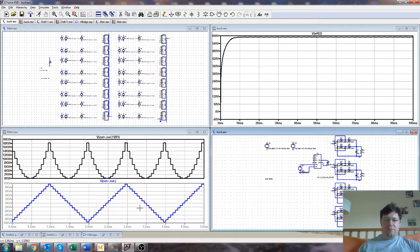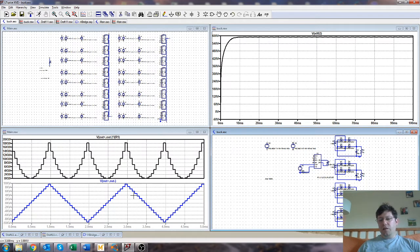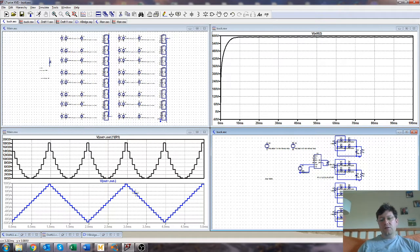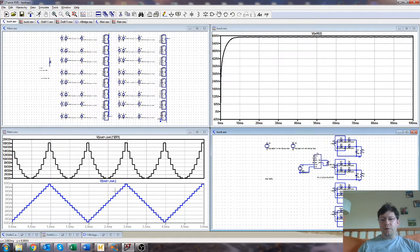But the mains doesn't look that nice anyway. I don't think it would be the end of the world if you had a few little staircase-y bits in. If you were driving something that was inductive anyway, like a machine, not that you would, but just suppose, then that would do a significant amount of filtering the shape.